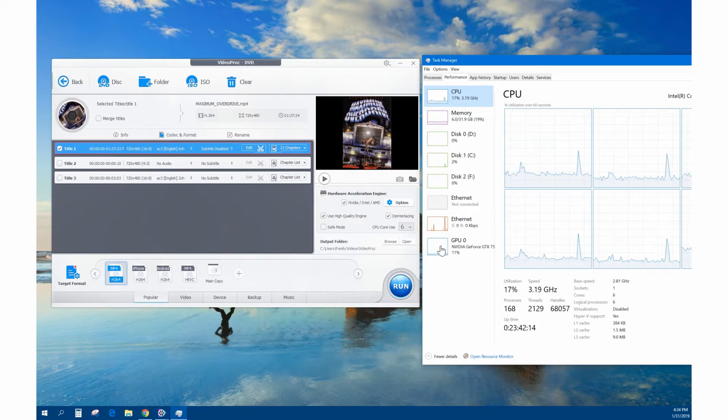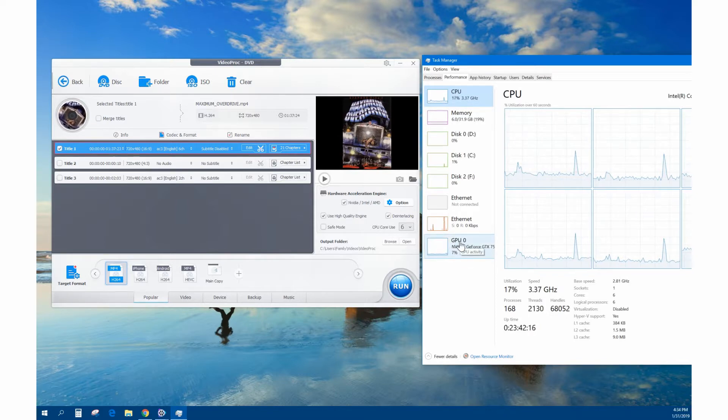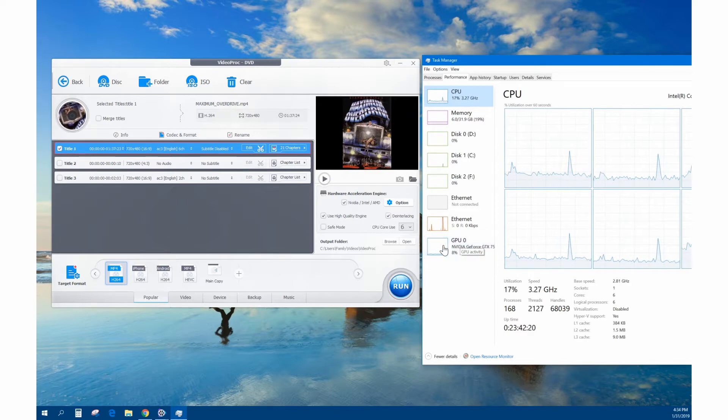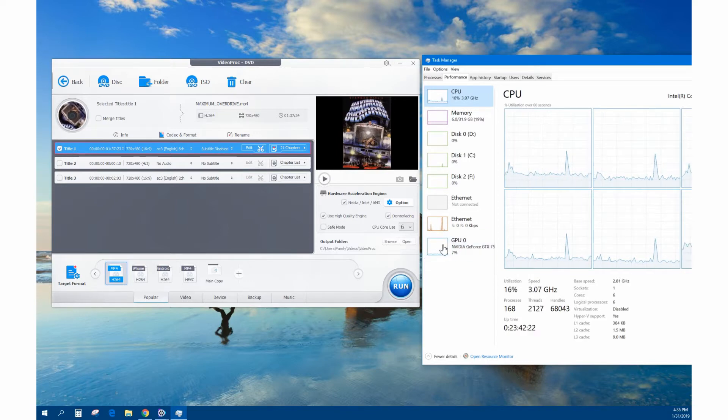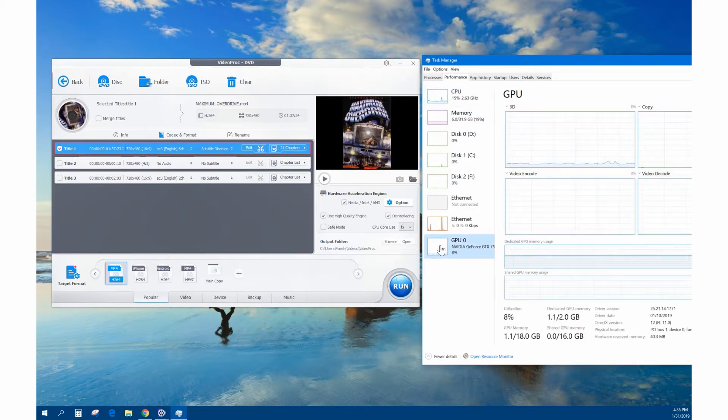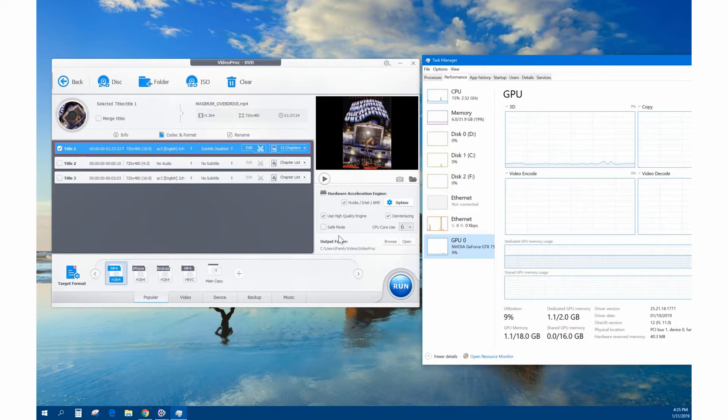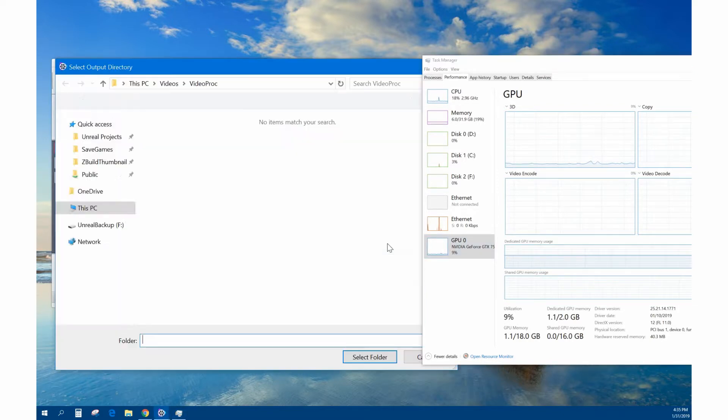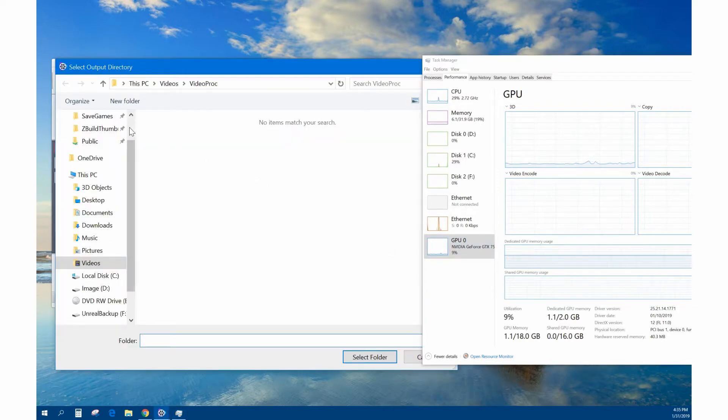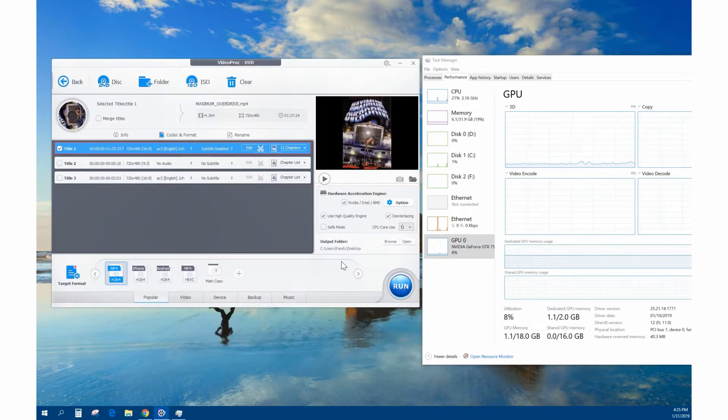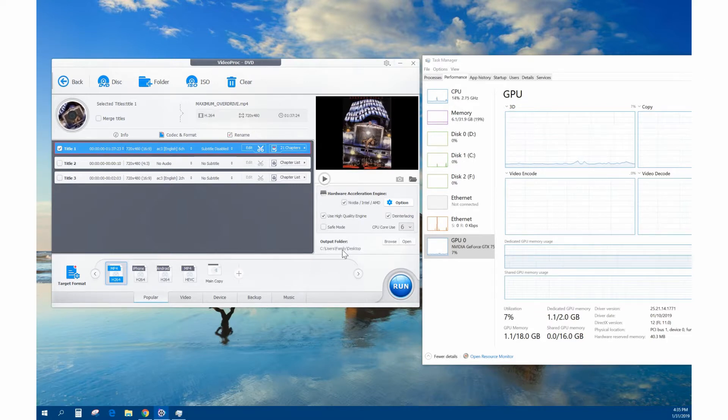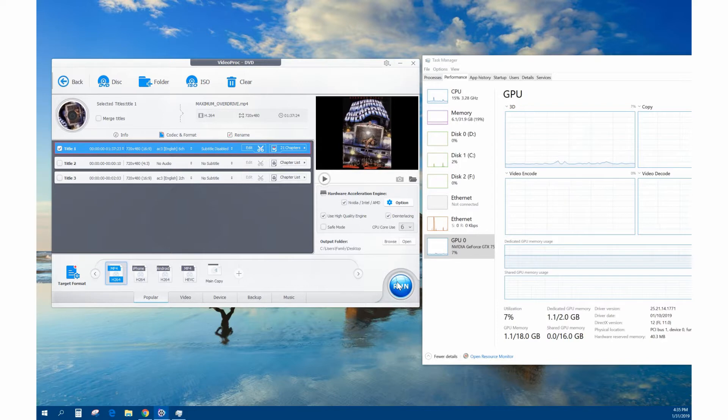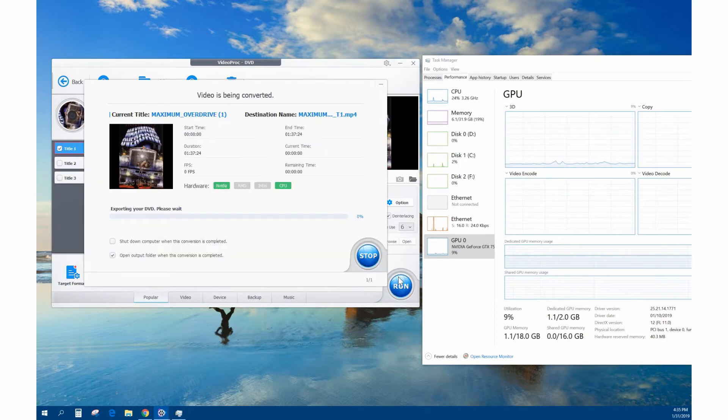GPU means it's using your graphics processor unit on the video card to encode the video. We're going to use that and you'll see the GPU being really worked hard. Let's go ahead and hit run. We're going to change this, we want to save that to our desktop. Now it's going to output this MP4 video file to the desktop, so we're going to click run.